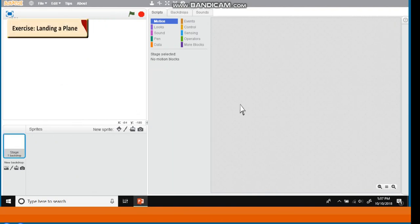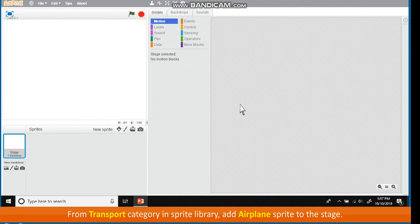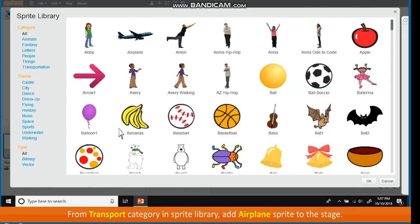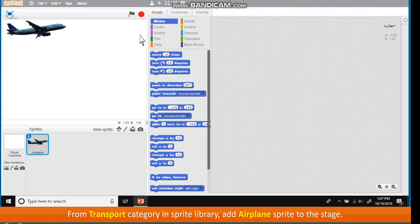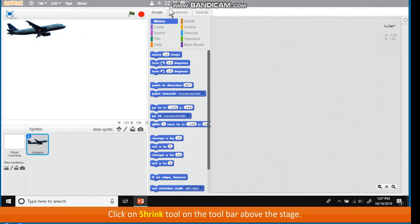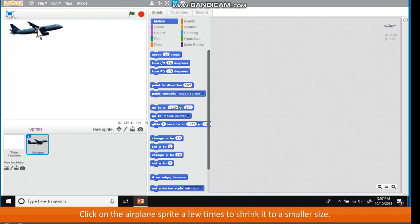Exercise: Landing a plane. From Transport category in Sprite library, add Airplane sprite to the stage. Click on Shrink tool on the toolbar above the stage. Click on the Airplane sprite a few times to shrink it to a smaller size.